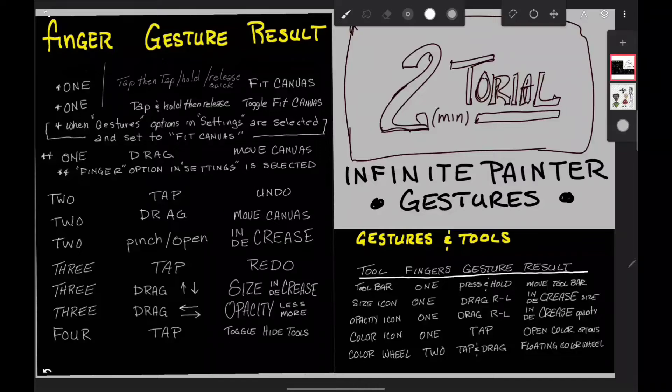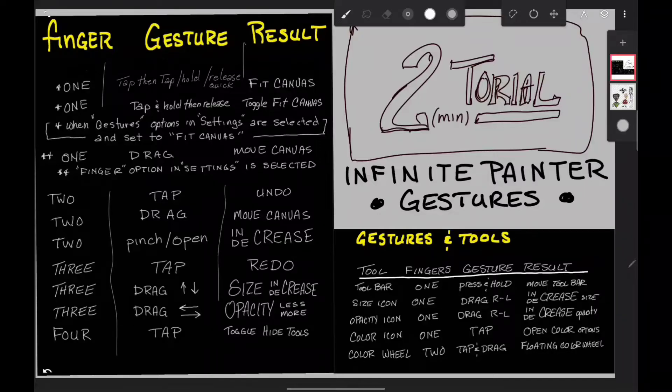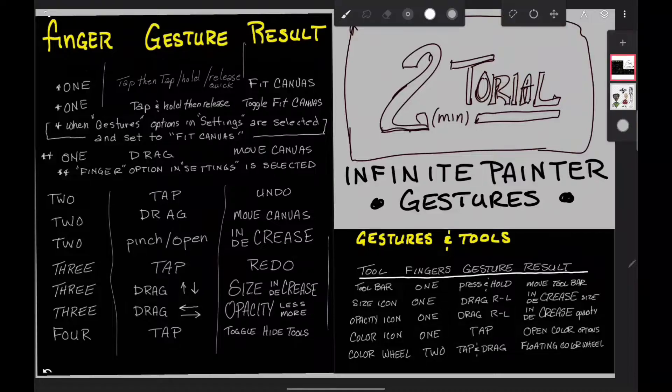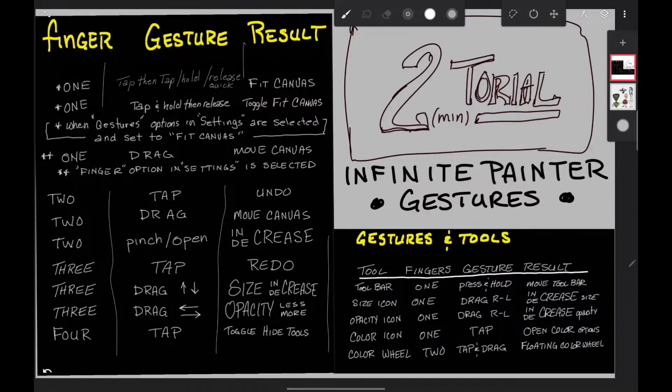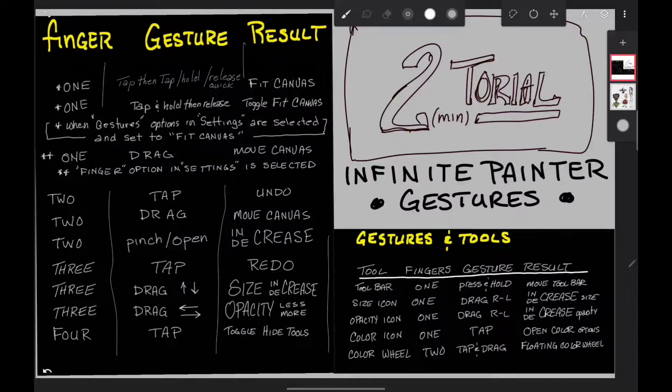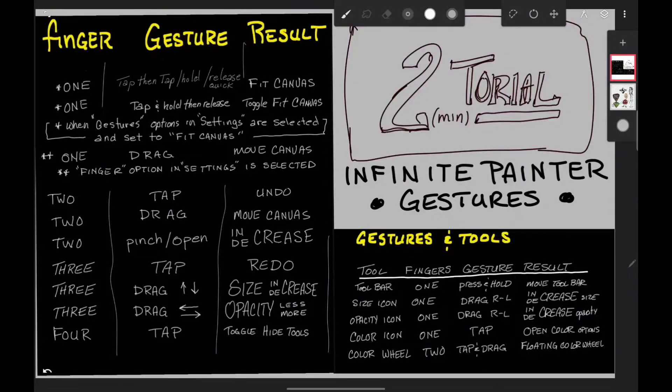So we have finger, gestures, and what's going to happen. One finger tap and hold and release. I know it sounds confusing there, but if you release it quickly...